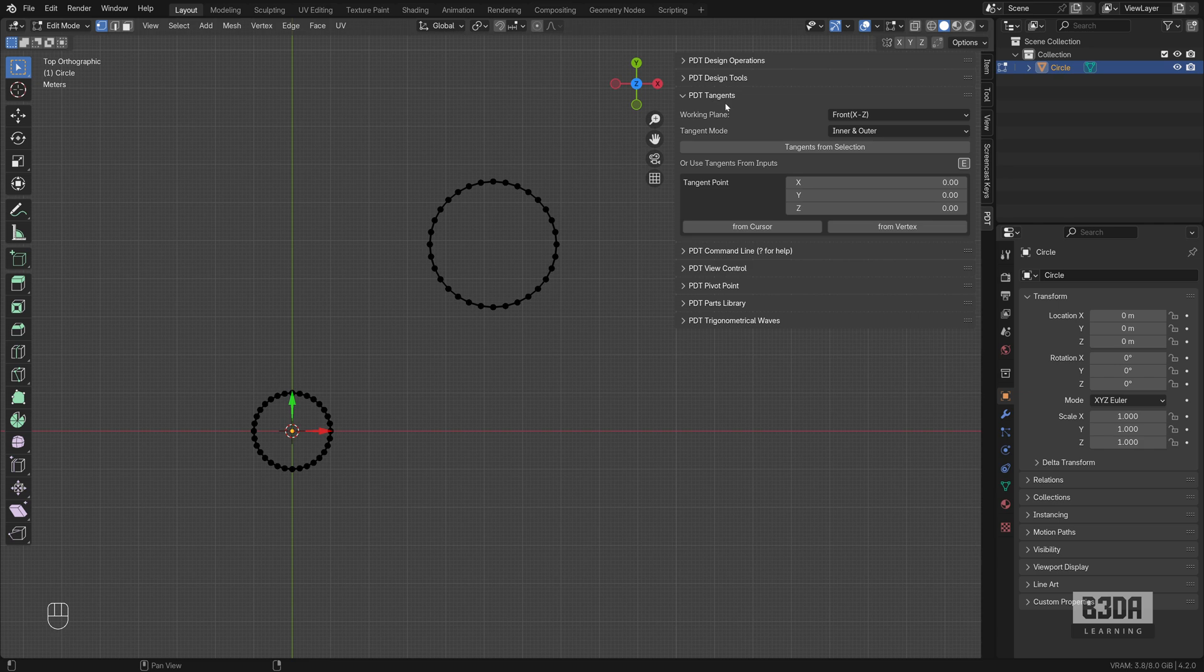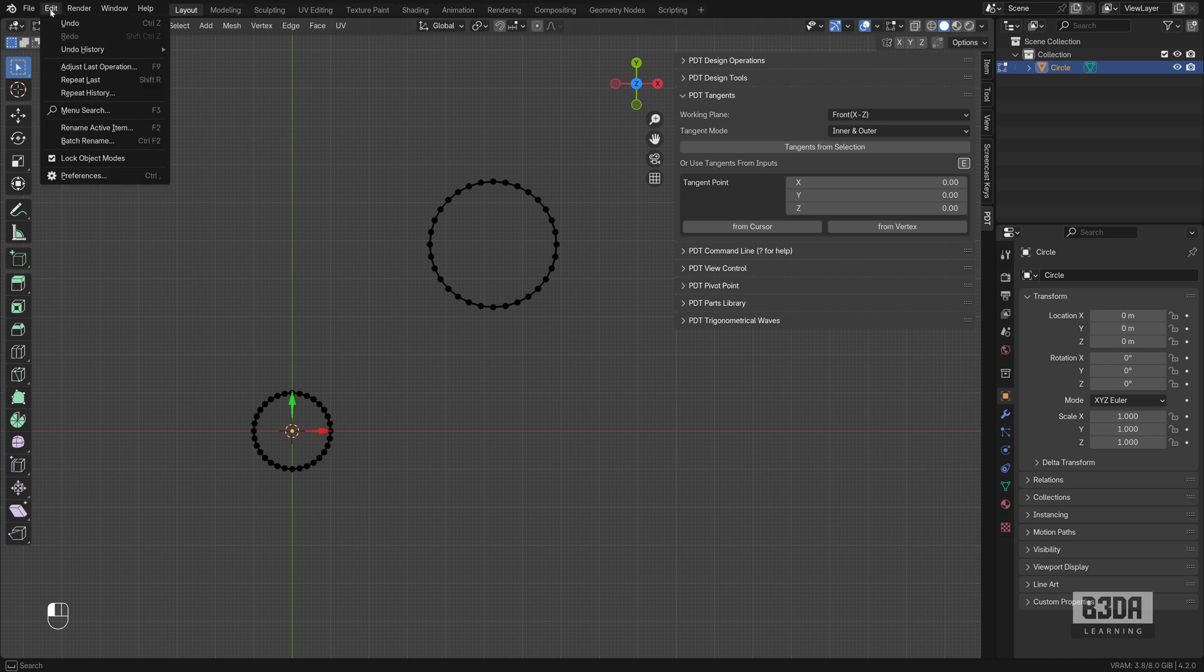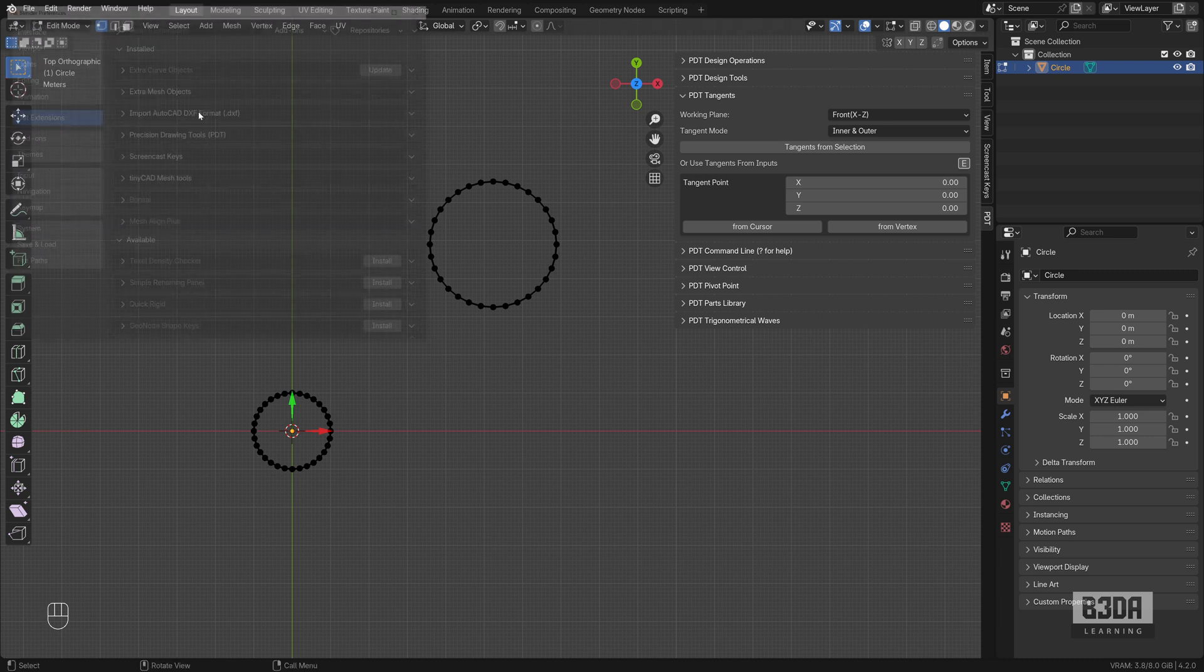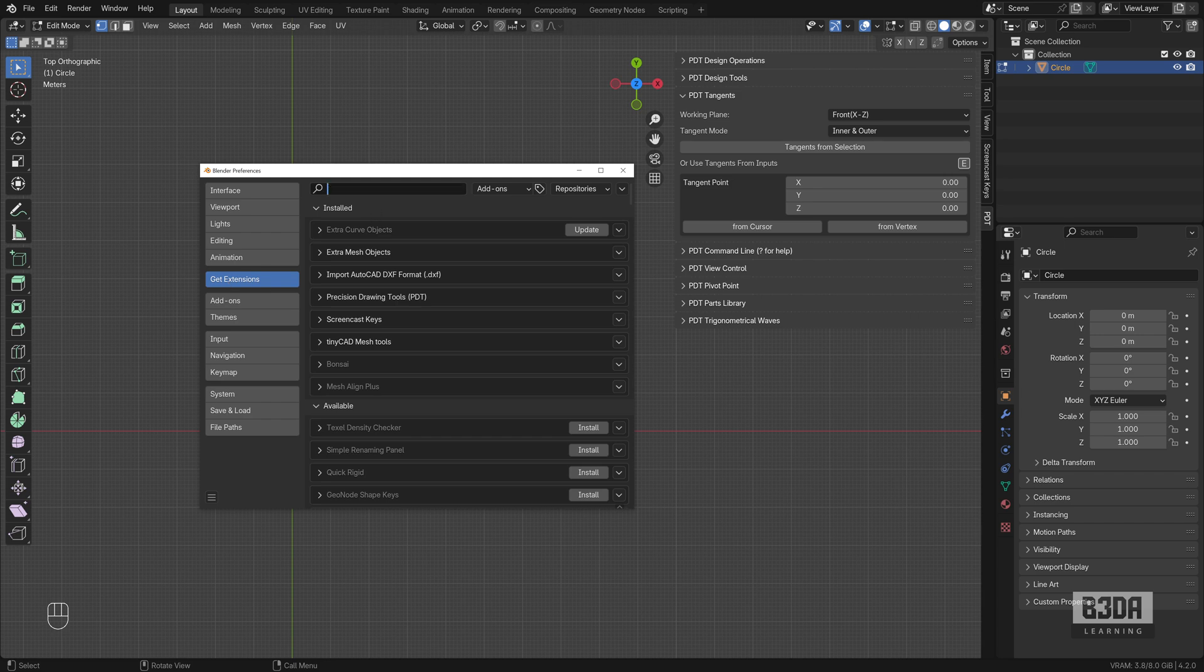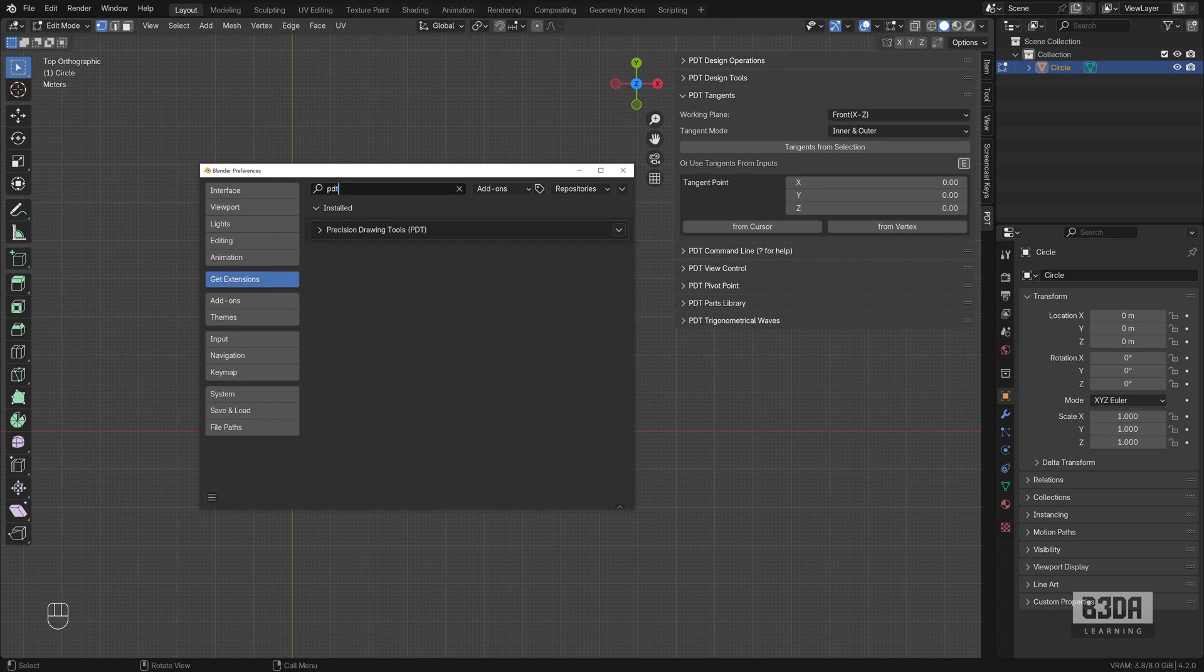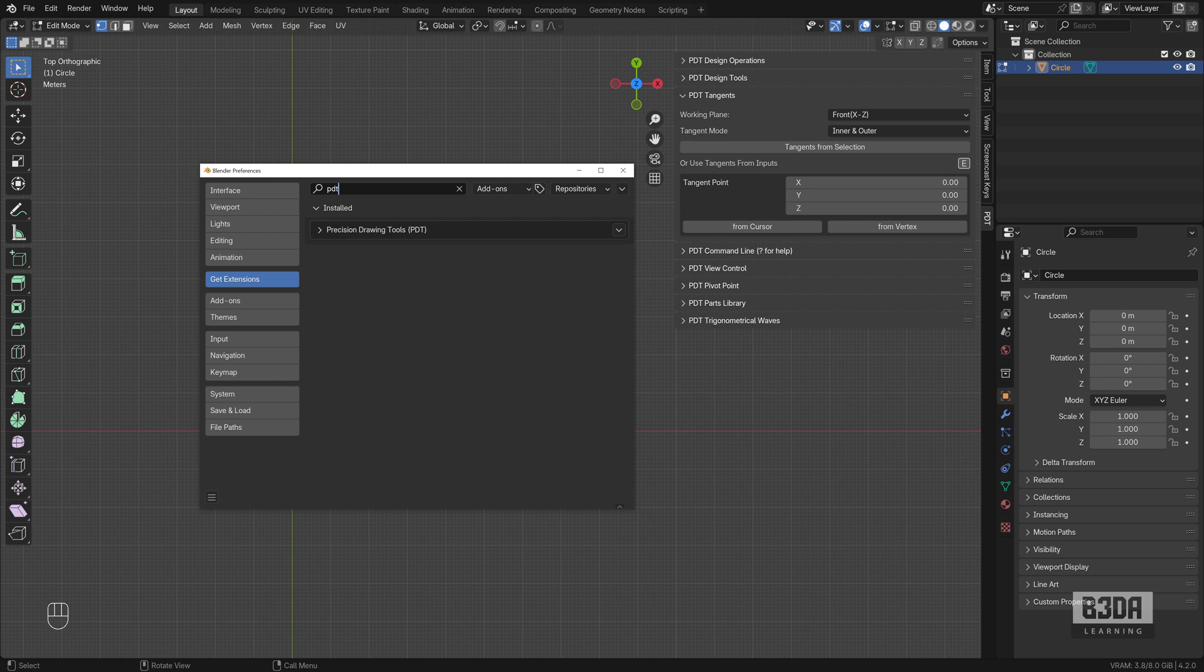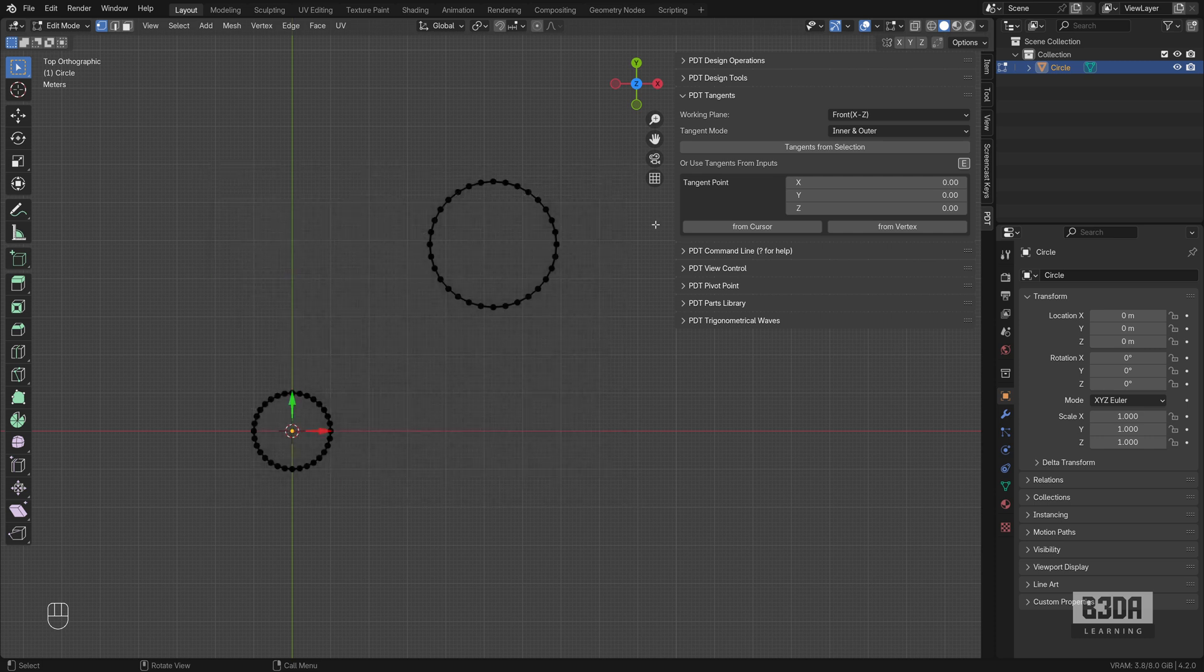PDT is part of the Blender official extensions repository. To install it, you just have to go into Edit, Preferences, Get Extensions, and type here PDT. And you will find Precision Drawing Tools there. You need to grant Blender internet access to install PDT from the official repository.